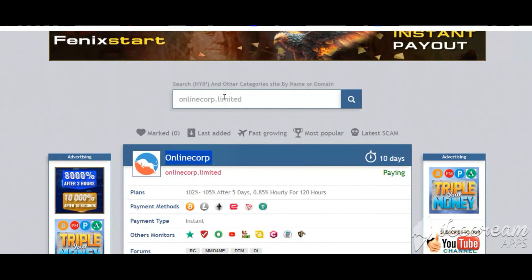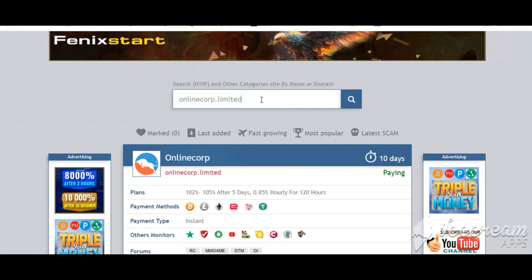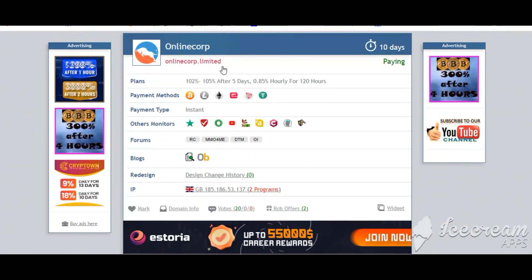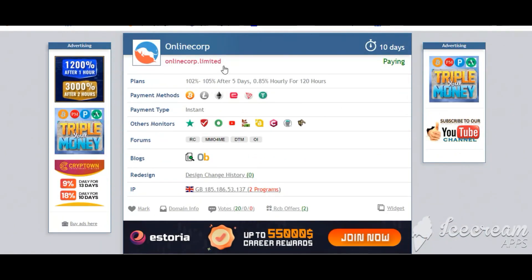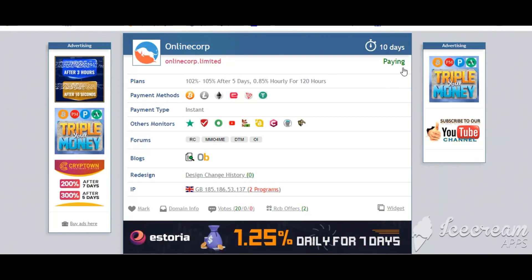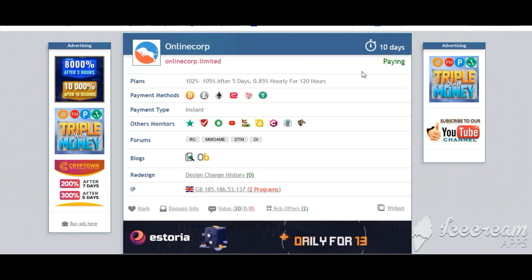Allmonitors24.com, search here OnlineCorp.Limited. Check this site now, 10 running days, still paying, not found any problem.